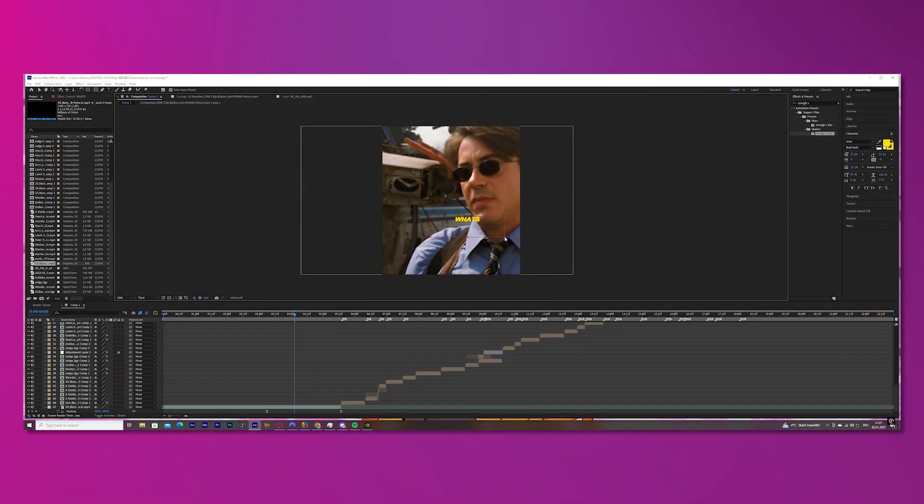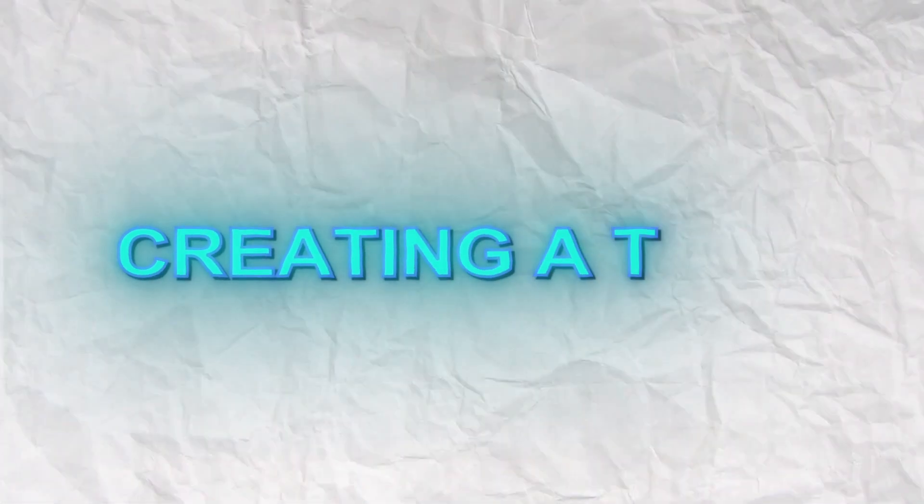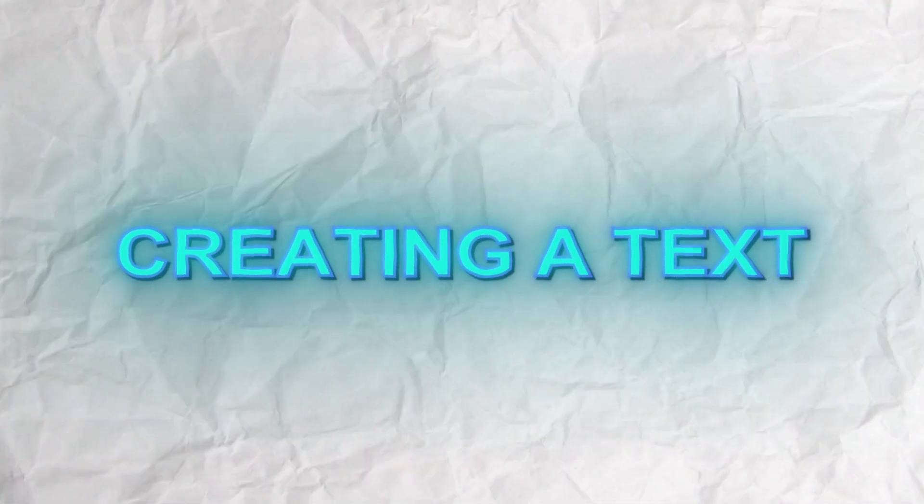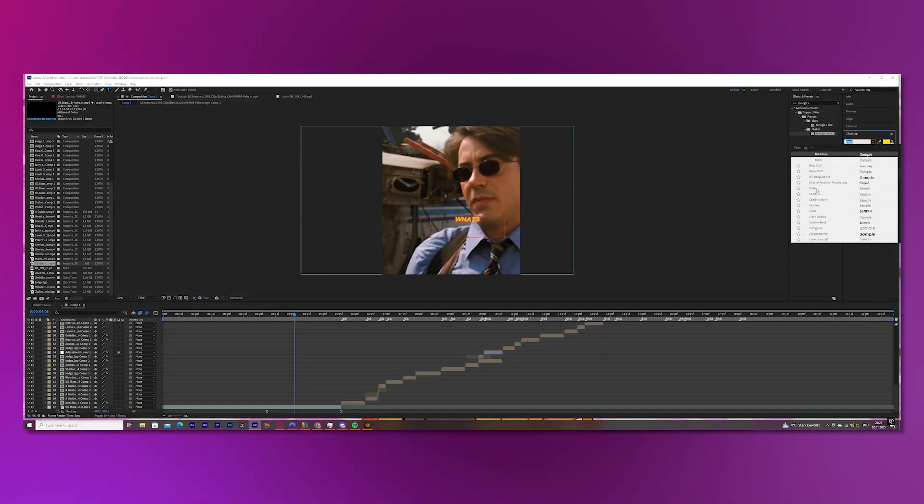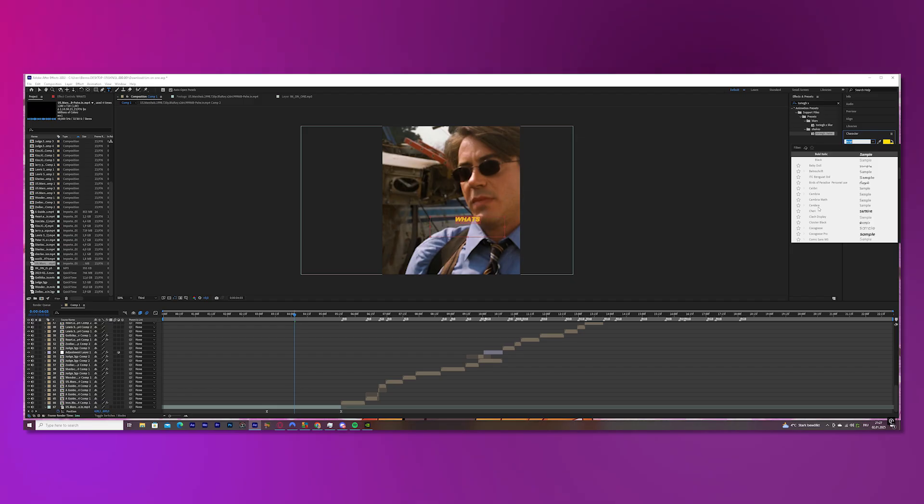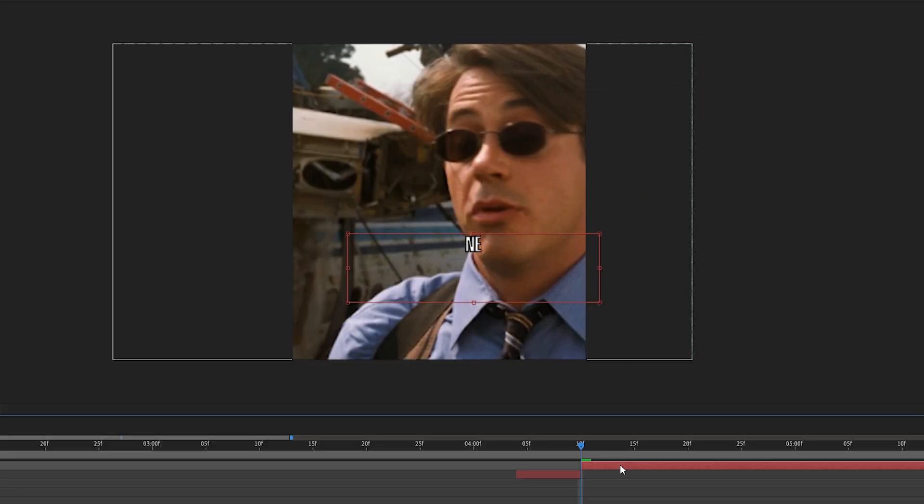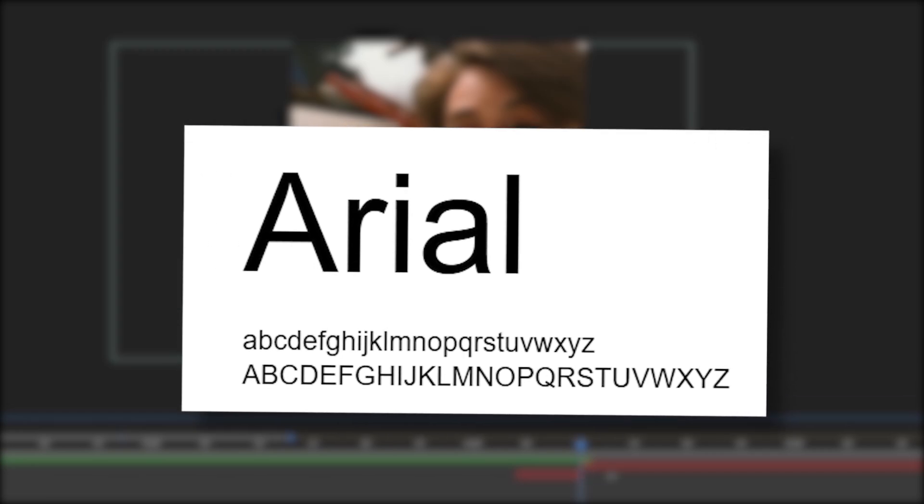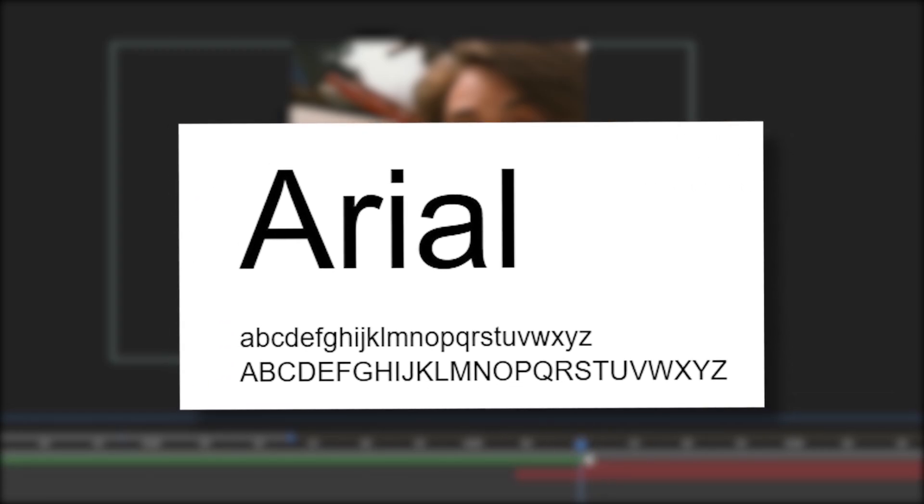The next thing we will do is the intro and I'll show you how I create my text. For this type of text you need to write every single word individually. Search for the T-symbol and write your first word. I use Arial Bold by the way if you want to use the same font as me.